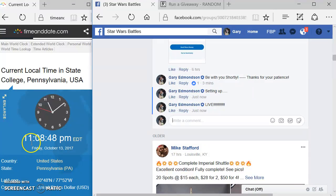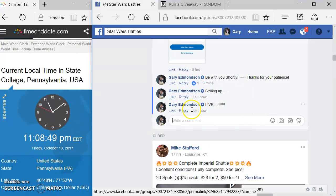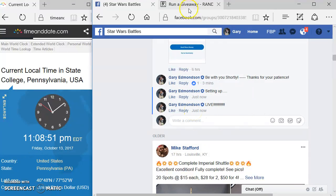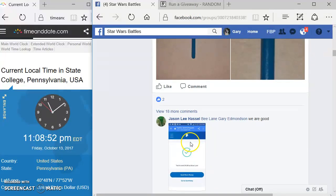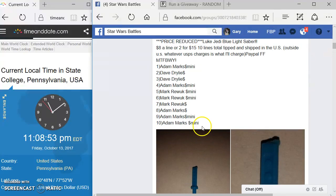Okay, we go by timeanddate.com. We got 11:08 over here. 11:08 here. Let's grab that list.